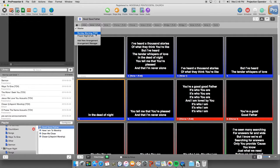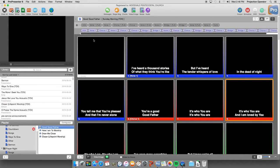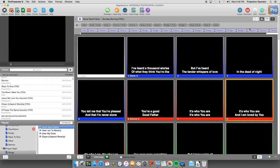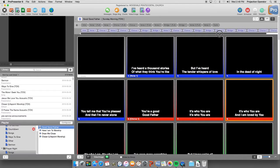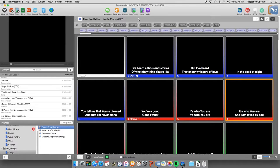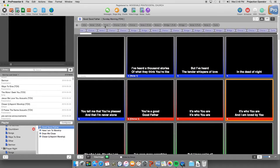And so let's look at the Sunday mornings text over video arrangement. You notice this arrangement we have set up for the way we normally do Good Good Father on a Sunday morning. Now, for example, if we were in rehearsal on a Wednesday night and we decided we want to do an extra verse one at the very end of the song.